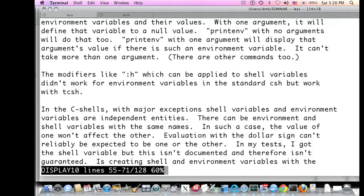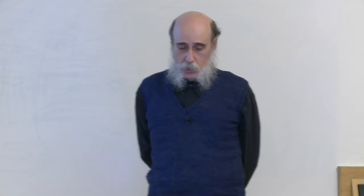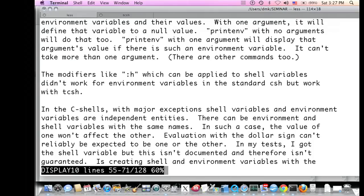Variable modifiers like ':h' (drop last path element) and ':r' (drop extension) now apply to environment variables too — they didn't used to. The environment and shell variables in the C shell are, with some exceptions, distinct sets. You can establish an environment variable and a shell variable with the same name — they will be different variables, can have different values, and changing one won't change the other. So creating shell and environment variables with the same name is not a good idea.